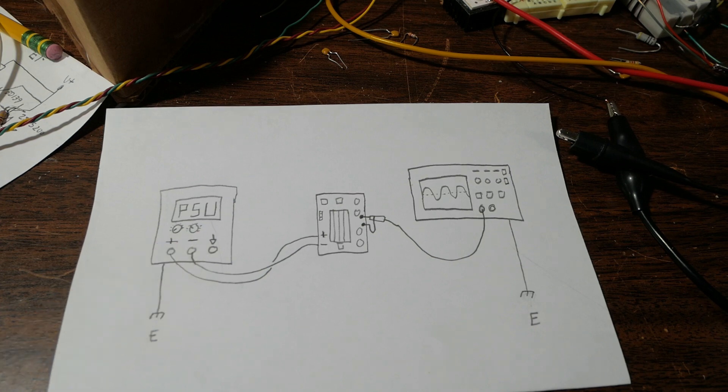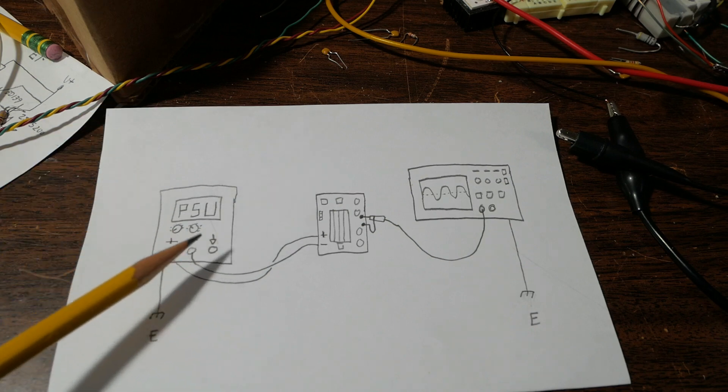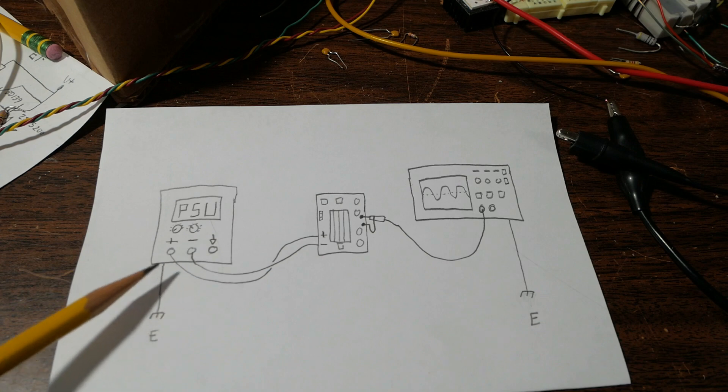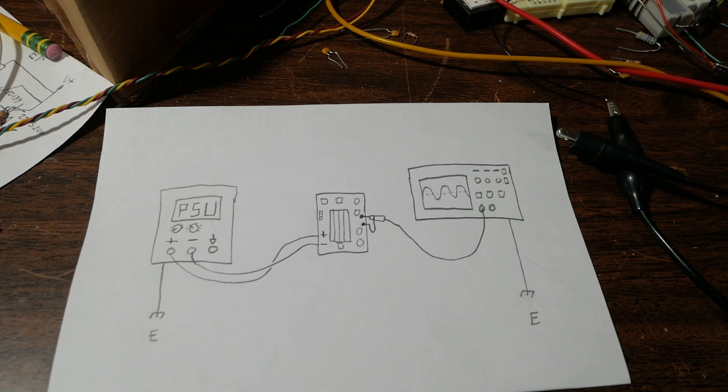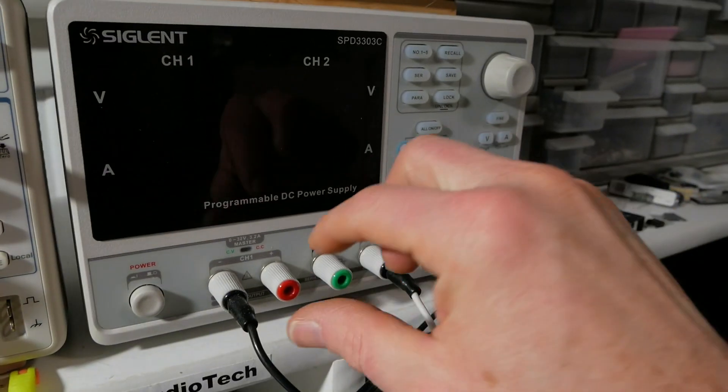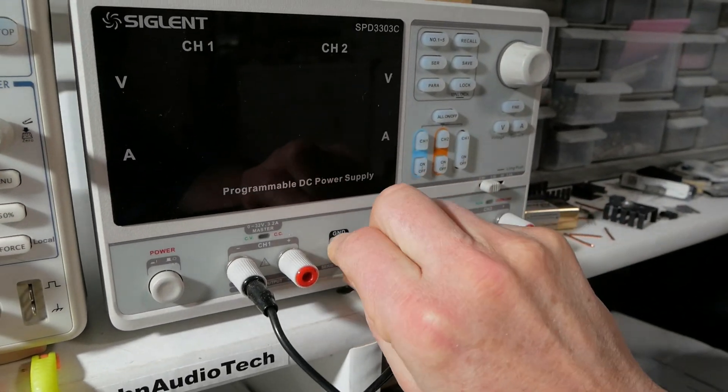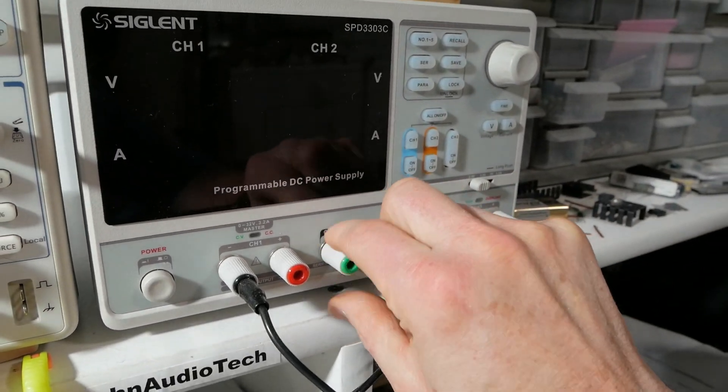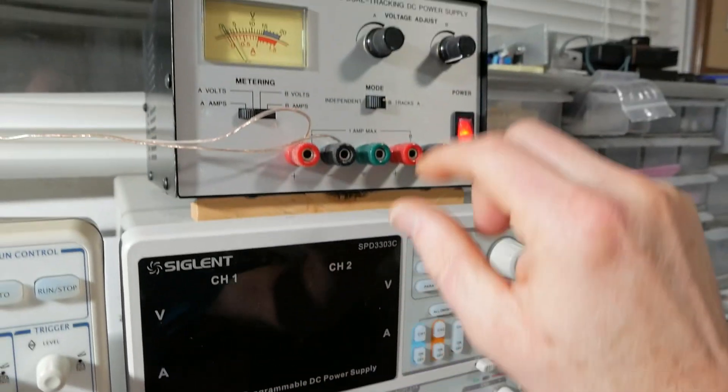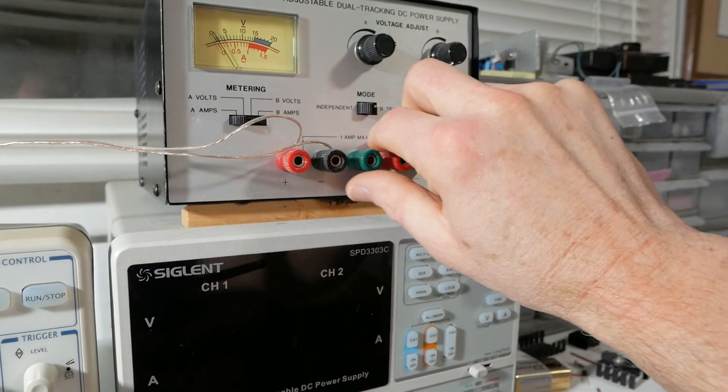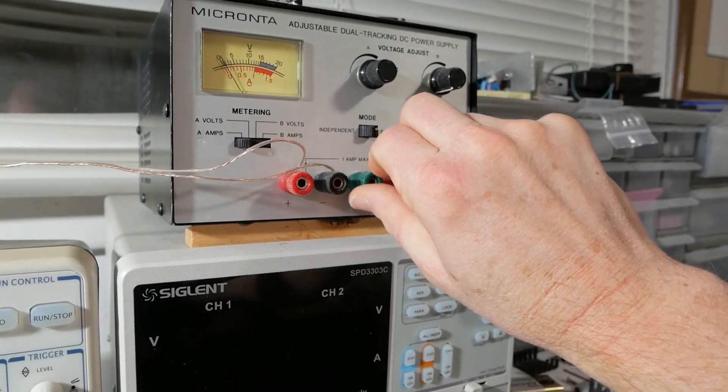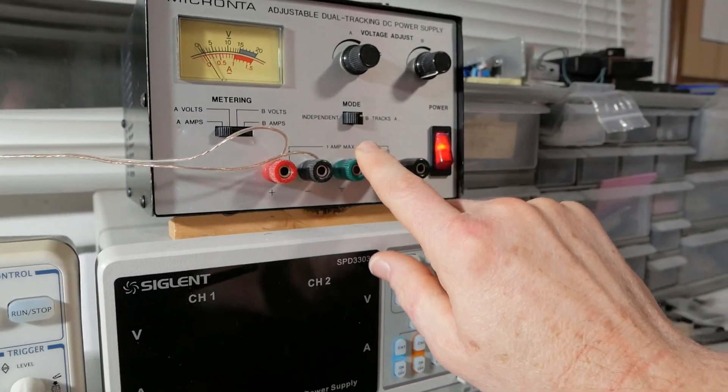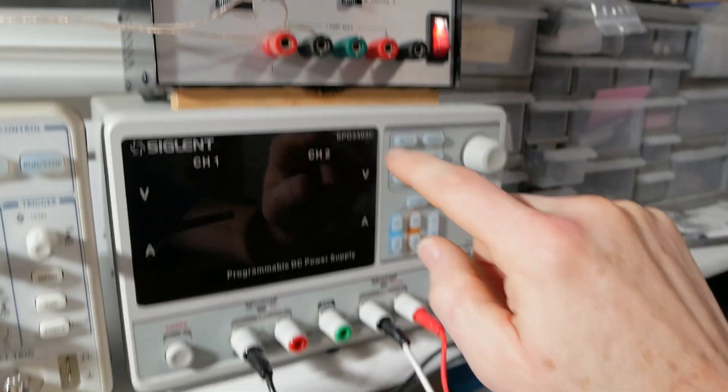However, there are cases where the outputs are ground referenced. Now most power supplies like these here that I have, see they have a grounding terminal, same up here with my old Radio Shack supply.